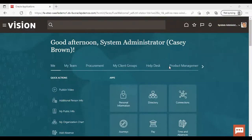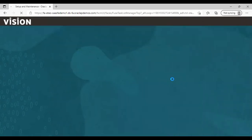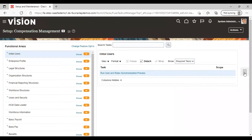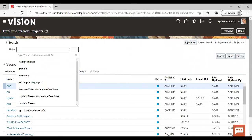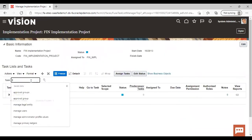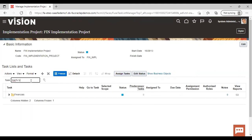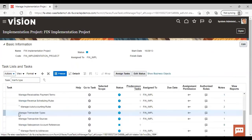After logging into the application, go to Setup and Maintenance, then from the task list go to Manage Implementation Project. Search for your project, then search for the task name 'transaction type'. You will see Manage Transaction Type appearing here — click on it and go to task.